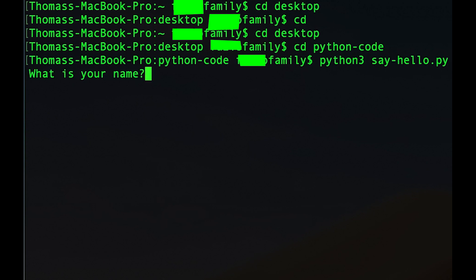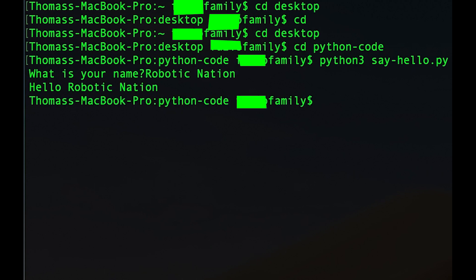So what is your name? Robotic nation. And there you go. It says hello, robotic nation. And that's how you run your code in terminal.